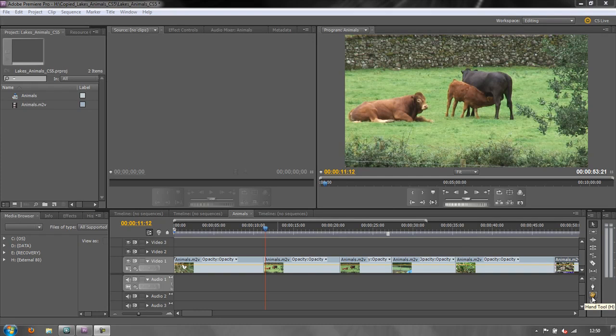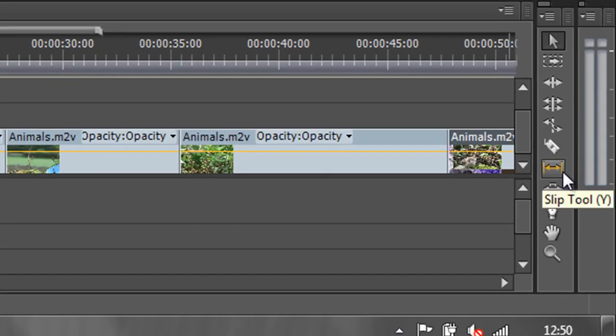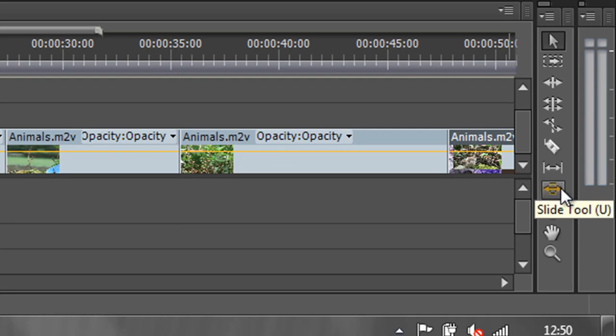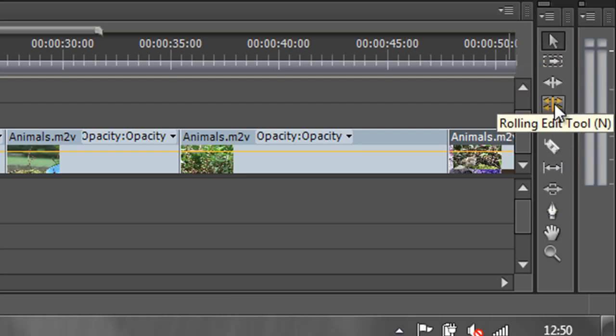Hello and welcome to this tutorial on learning the tools. Today we're going to look at two tools which are similar in their application but can have very different effects. They're called the slip tool and the slide tool. The keyboard shortcuts are Y for the slip tool and U for the slide tool. These are on your top keyboard right in the middle and nowhere near where the other keyboard shortcuts are kept, which is down at the bottom.